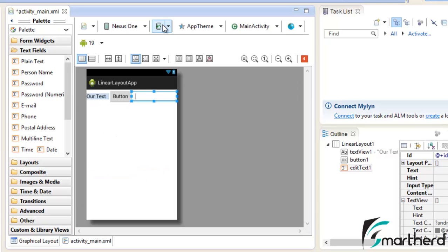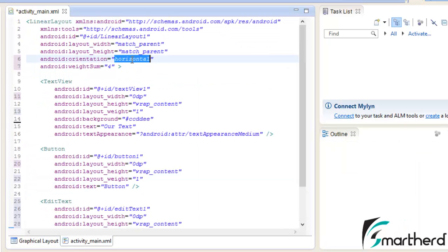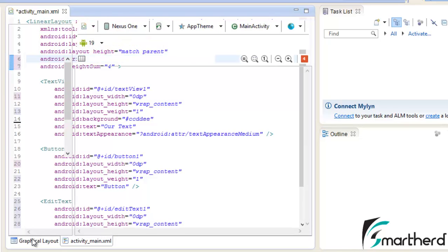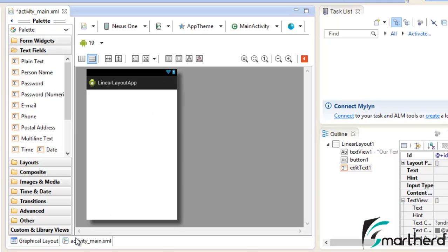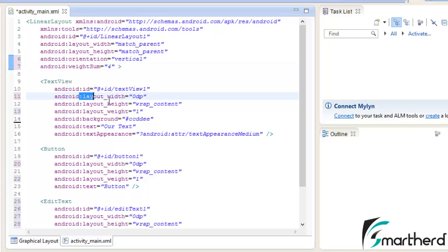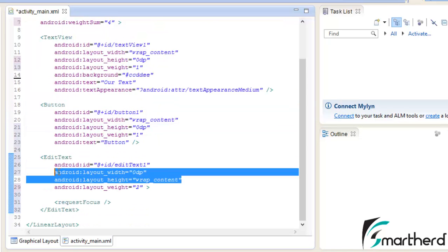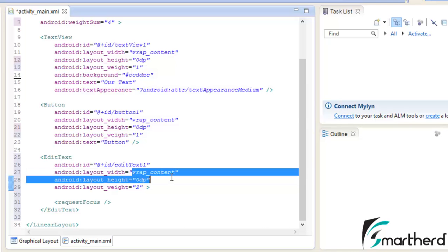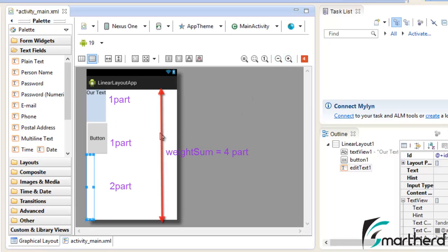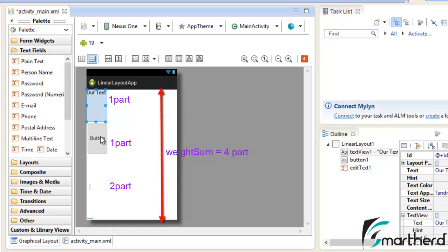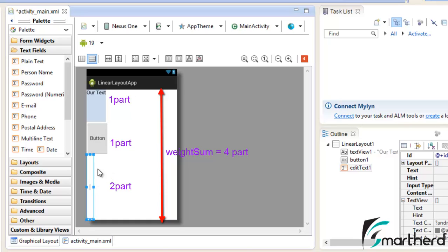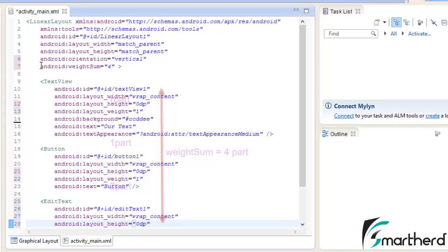Now let's change the LinearLayout orientation to vertical. In the vertical orientation we can't see our widgets — they're gone. This is because, just like in horizontal mode we set layout_width to 0dp, in vertical mode we need to do the reverse: set layout_height to 0dp and layout_width to wrap_content. Change 0dp to wrap_content for width and set height to 0dp, then apply the same to the other widgets. Now in the graphical layout, the TextView occupies one part, the Button one part, and the EditText two parts — totaling the four parts declared in weight_sum.